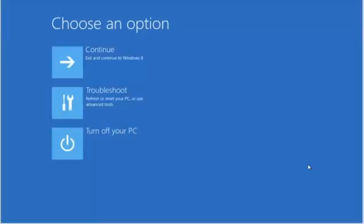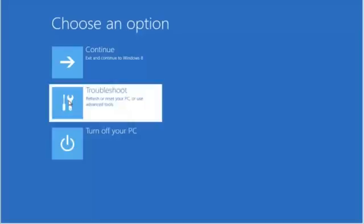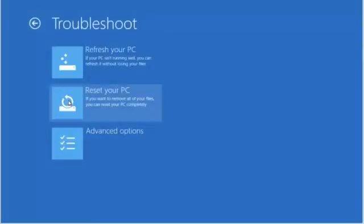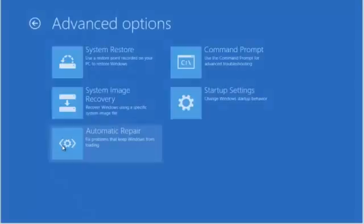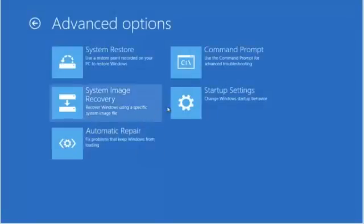This brings us into our Advanced Setup Options menu. From the Advanced Options, select Troubleshoot. Select Advanced Options. Select Startup Settings.